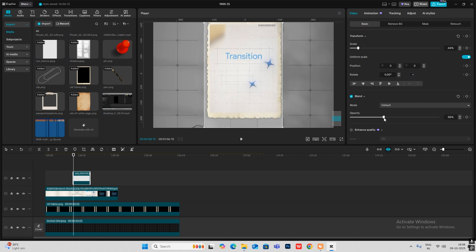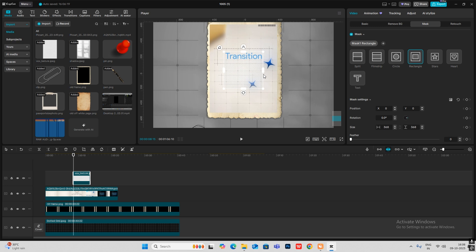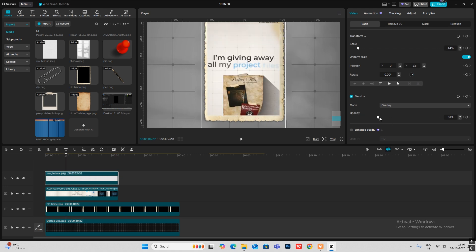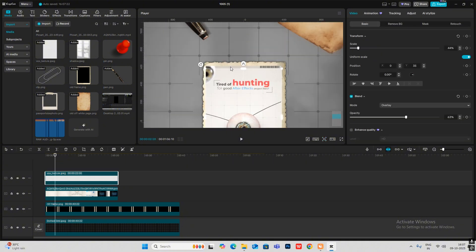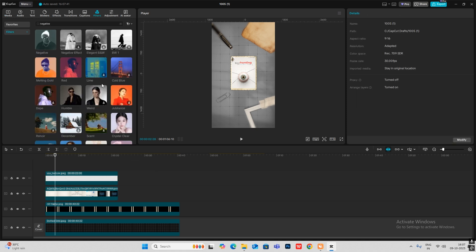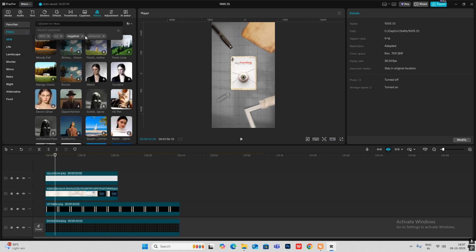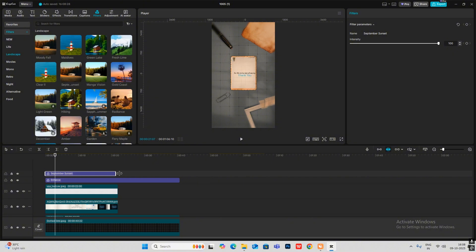Reduce the opacity, then go to Mask, add a mask, increase the size of this, set to overlay, and increase the opacity a bit. Make sure the masking is proper to get this effect. Head on to Filters, search for Enhance, and put it on this clip. Select the September Sunset filter and reduce the opacity.